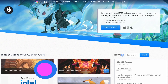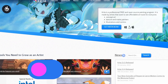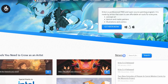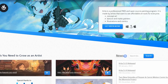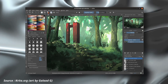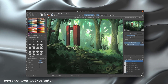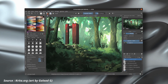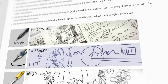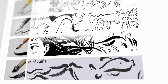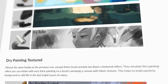And finally we have Krita. Krita is a free and open source digital painting and illustration software designed for artists, illustrators and designers. The software offers a range of tools and features that make it easy to create high-quality digital art. Krita includes a wide range of brushes, including watercolor, pencils and chalk.